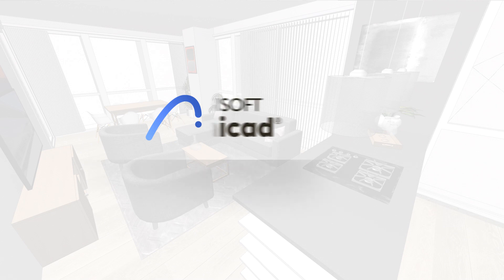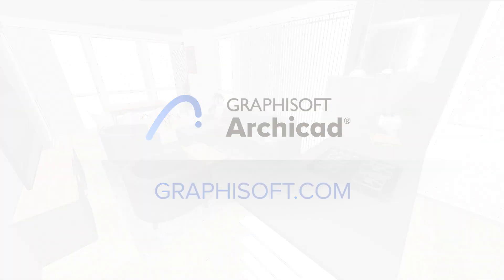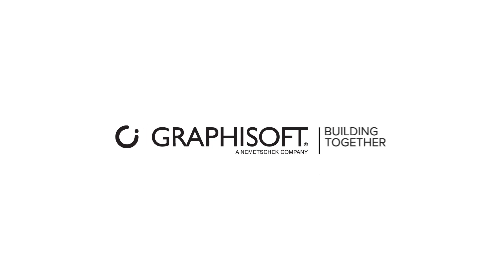To learn more about ARCHICAD, visit graphisoft.com or ARCHICAD.com.